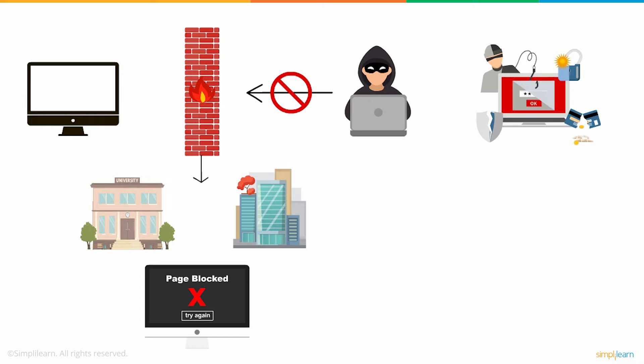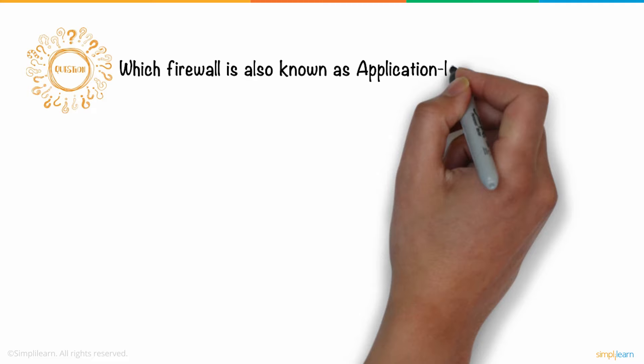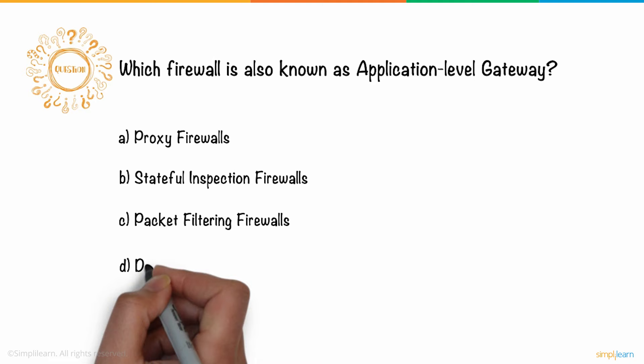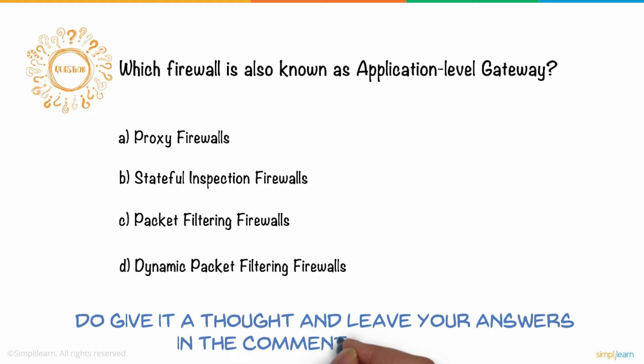So here's a question for you. Which firewall is also known as application-level gateway? A. Proxy firewalls, B. Stateful inspection firewalls, C. Packet filtering firewalls, D. Dynamic packet filtering firewalls. Do give it a thought and leave your answers in the comments section below. Three lucky winners will receive Amazon gift vouchers.